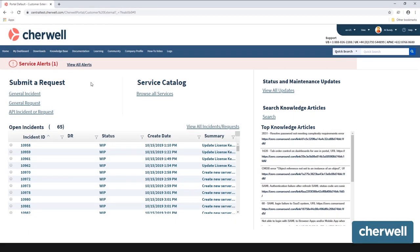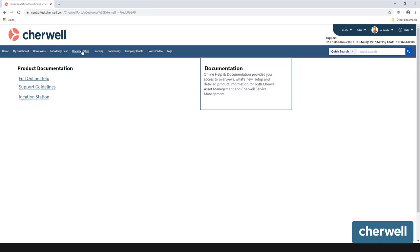To view product documentation in the ShareWell Support Portal, from any page on the Support Portal, click the Documentation menu.